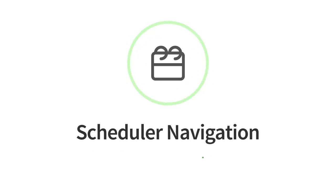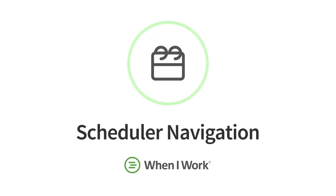Hey there, today I'm going to go over what the schedule looks like in the When I Work mobile app. Let's get started.